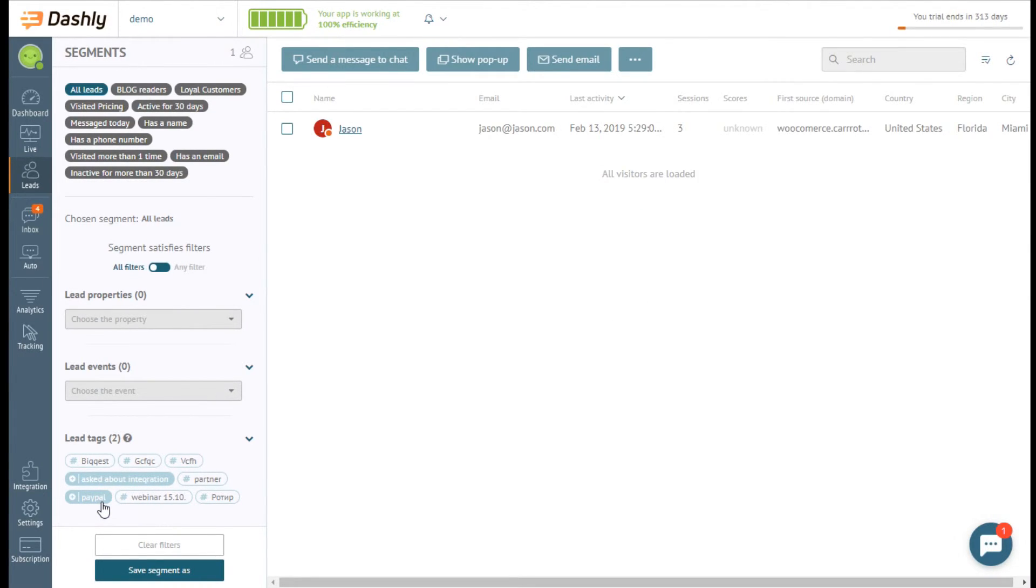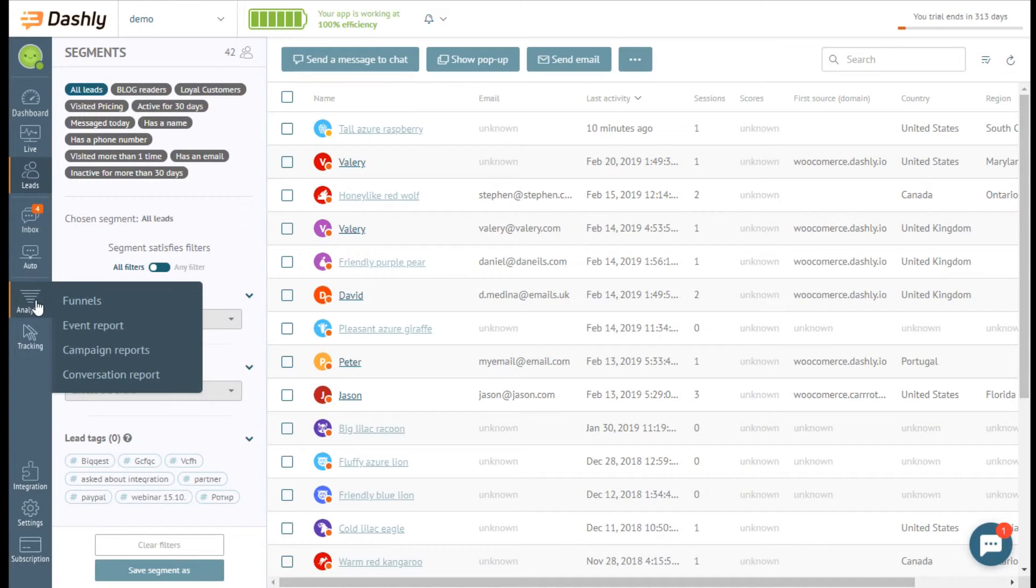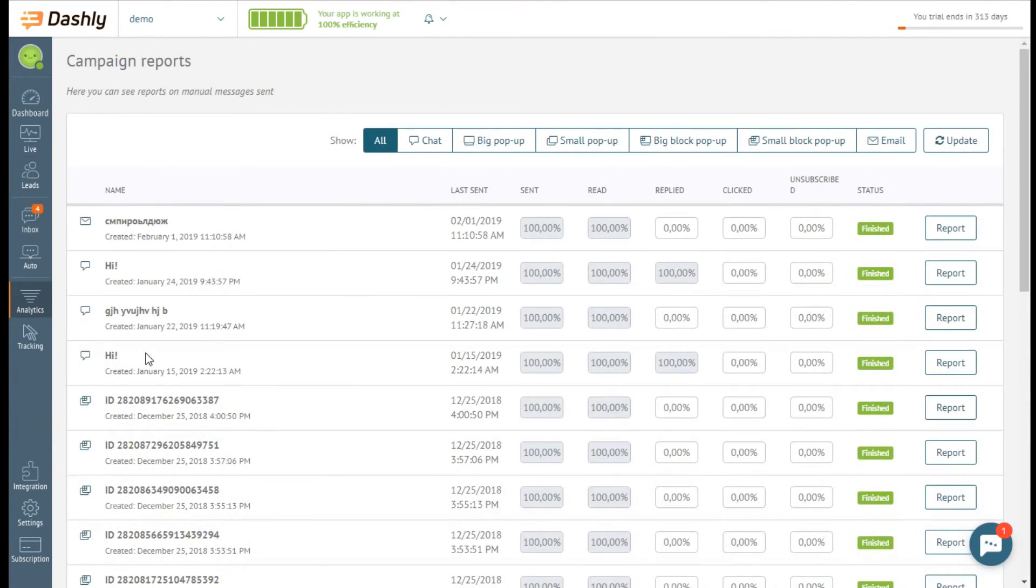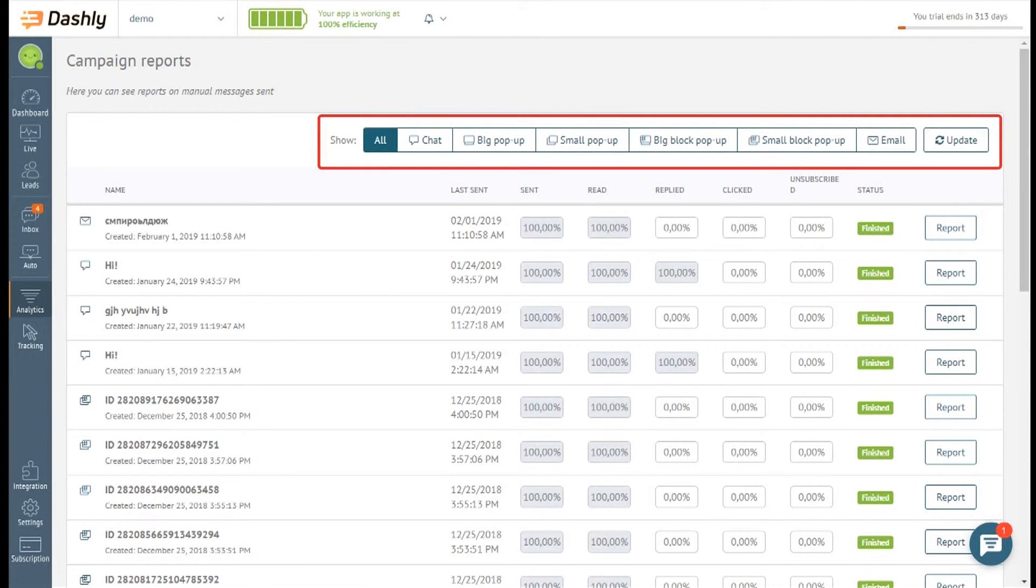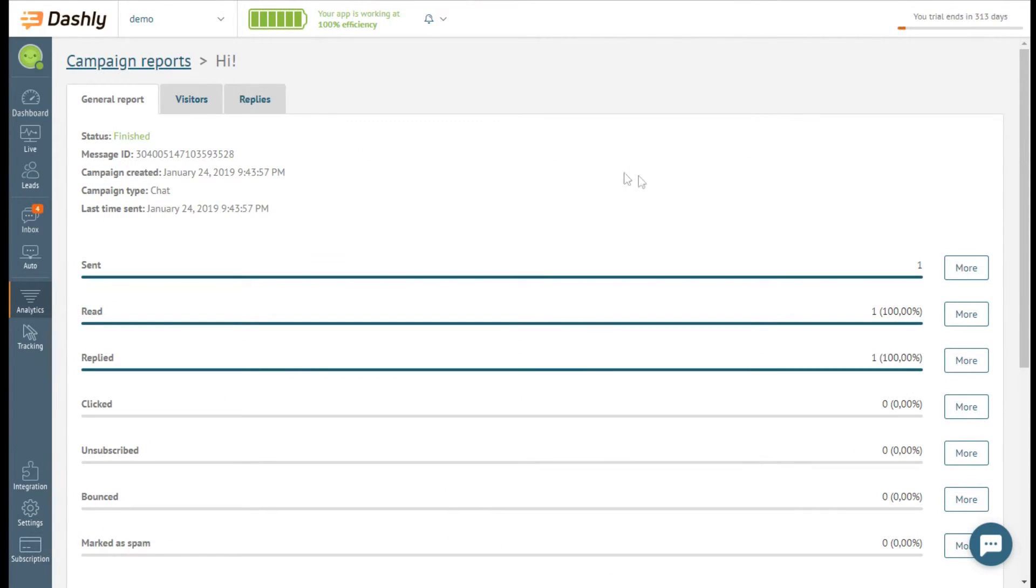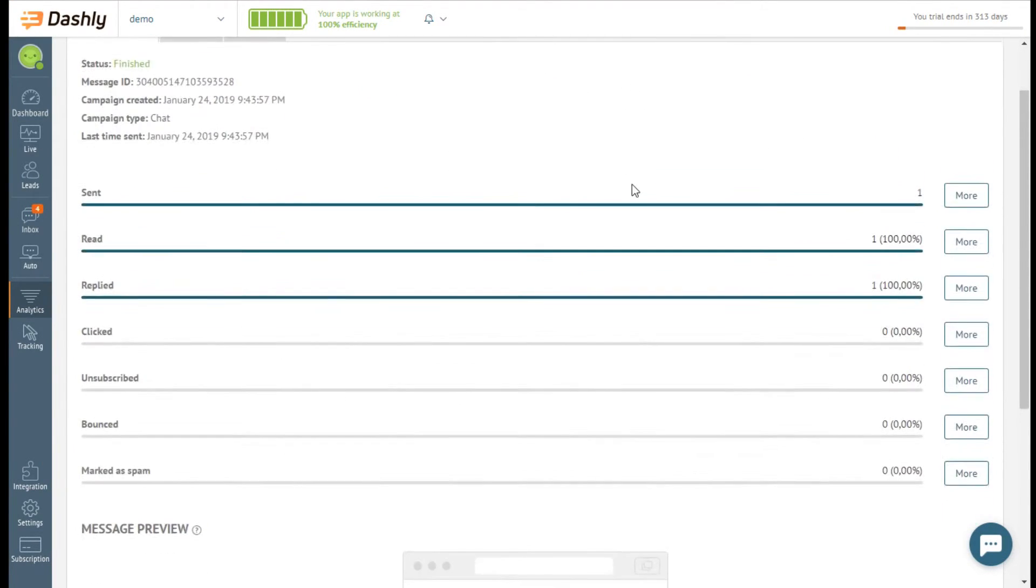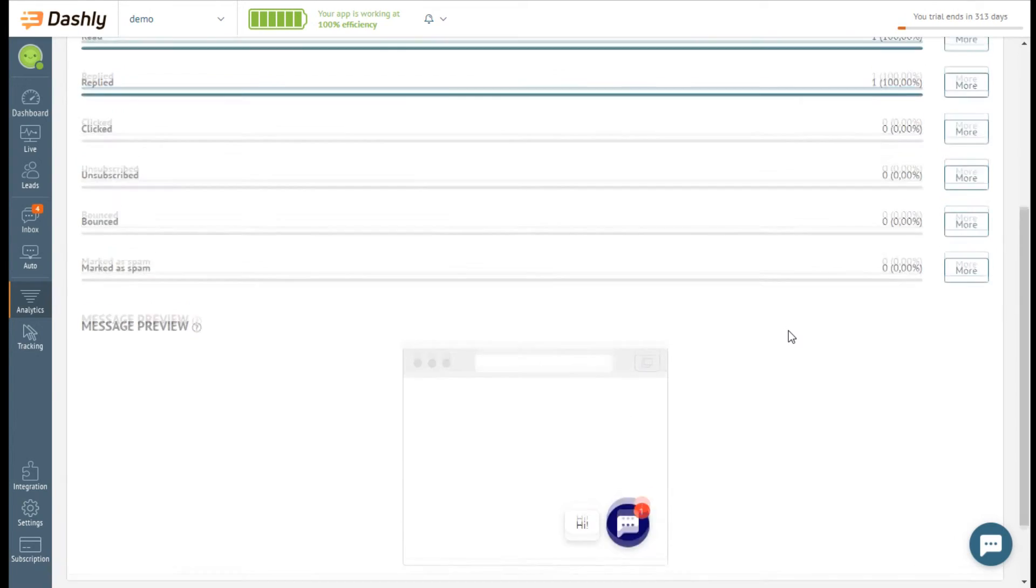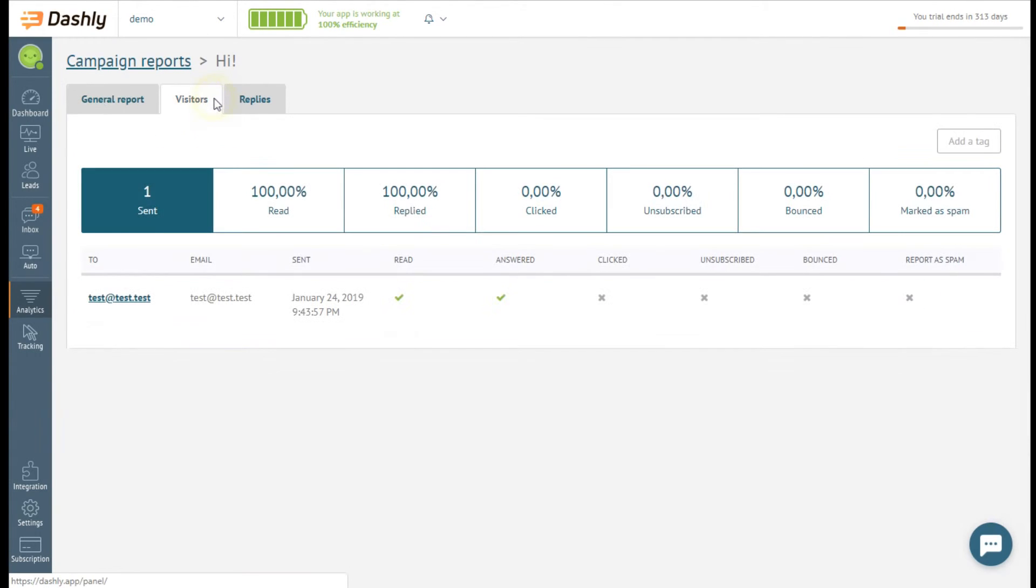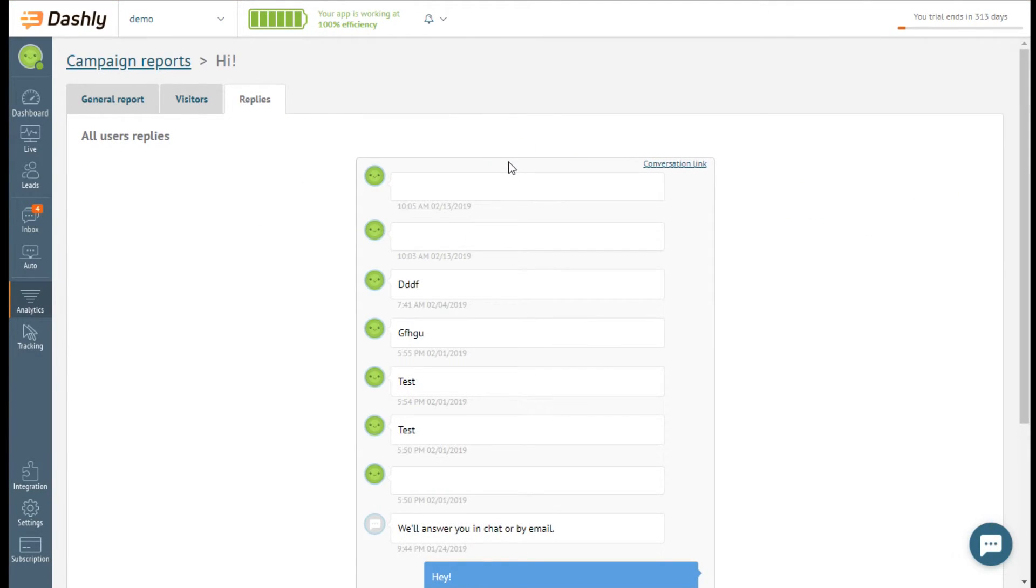Later, you can always check the report on the manually sent messages. The campaign report page is the list of all messages sent. You can look at all of them or show a certain type of messages. A report gives you the statistics on how many messages were sent or bounced, who read the message, who replied to it, who clicked on the link in the message, who unsubscribed from your campaigns and who marked as spam.